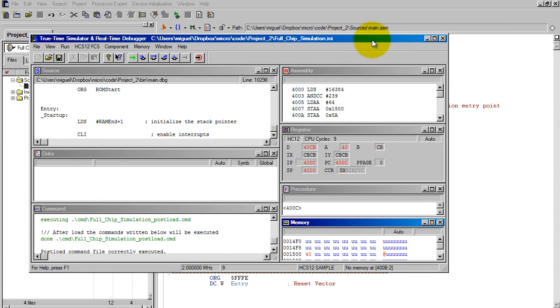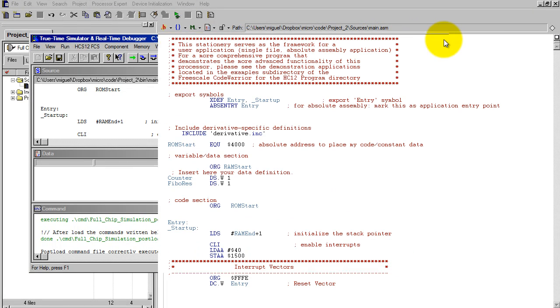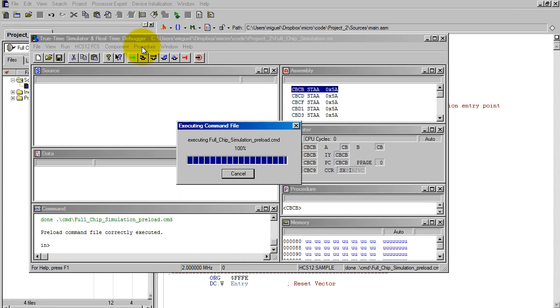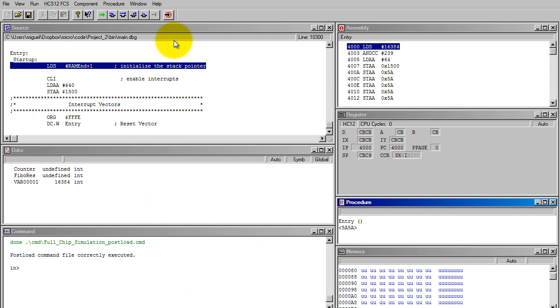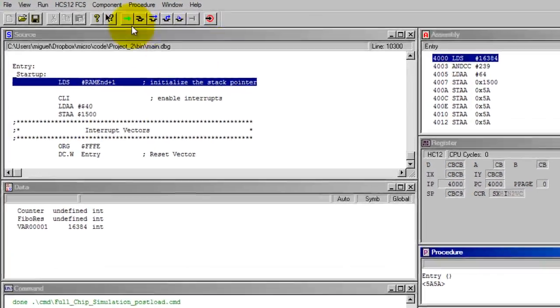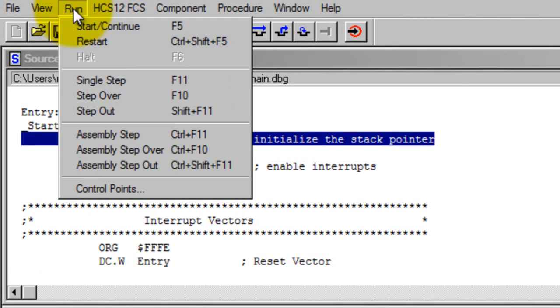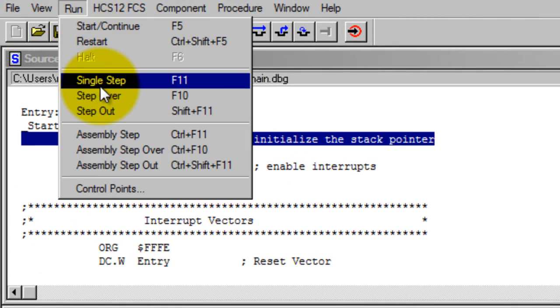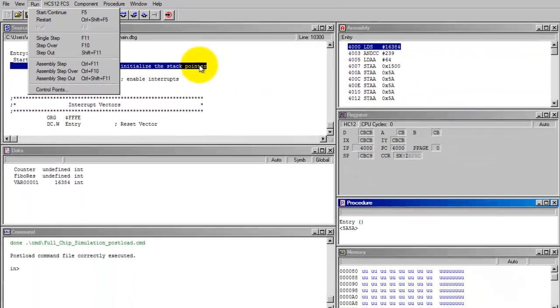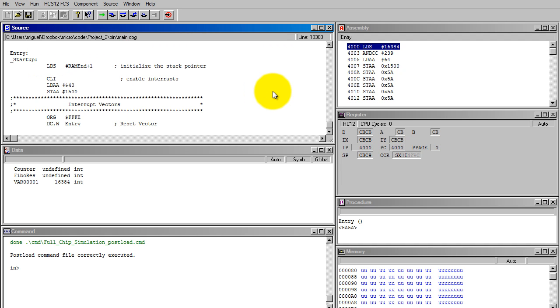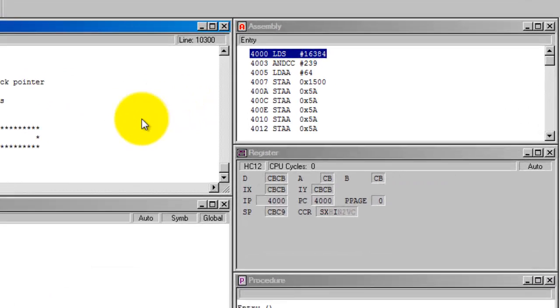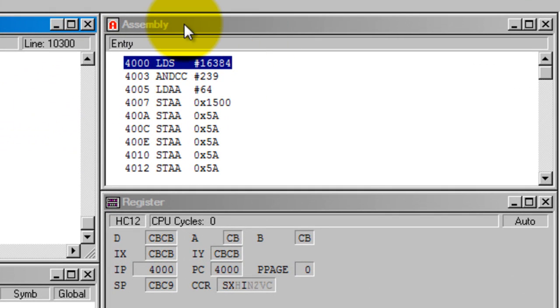Once you're done debugging the program, you can close this window and edit the code and run it again. This time, let's run it step by step. Run > Single Step. This time instead of clicking here, I'm going to use the F11 key. Notice that in my assembly window, the highlighted line is going to move down.